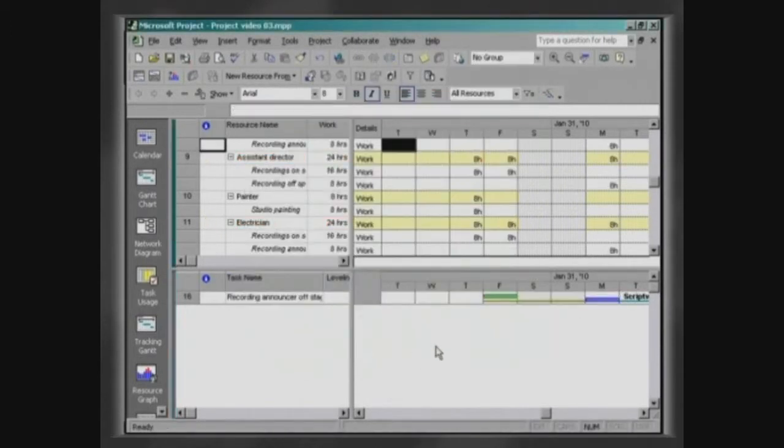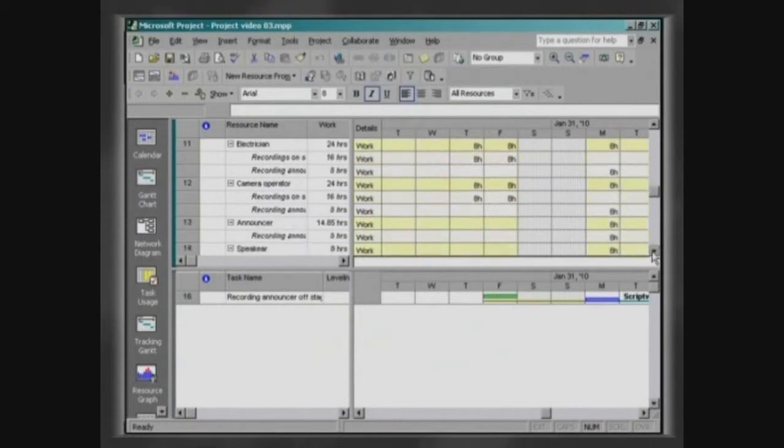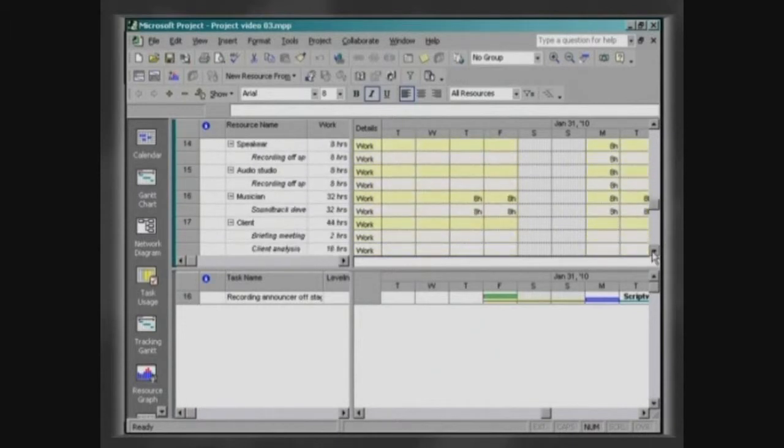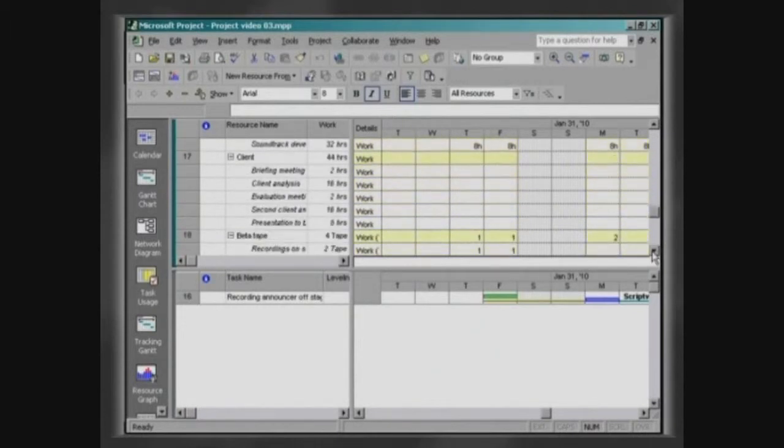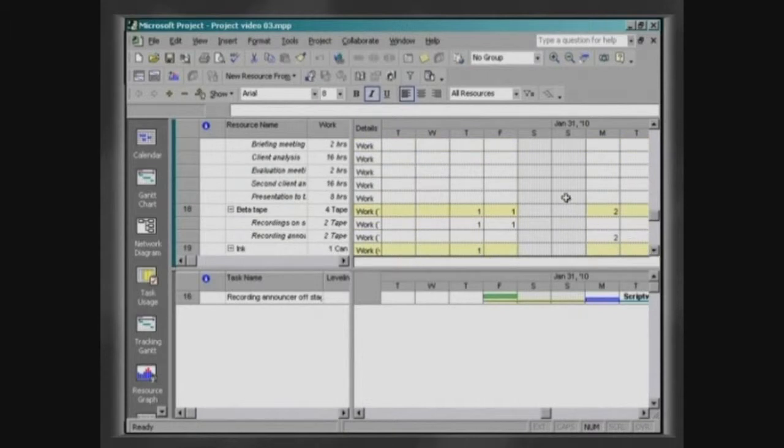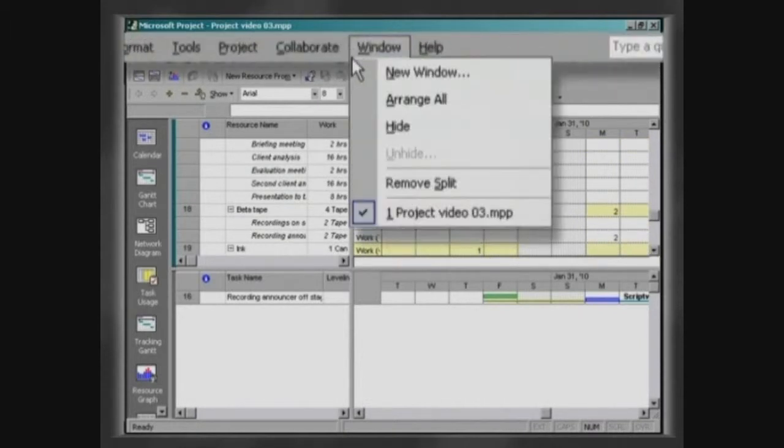Observe that after the redistribution, the resources do not appear highlighted in red anymore. Click on Window, Remove Split.